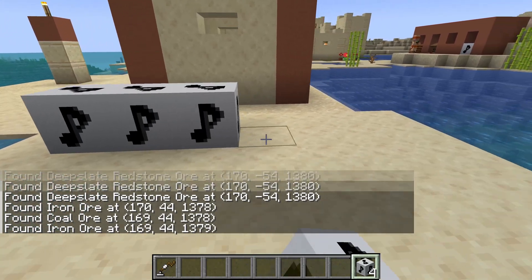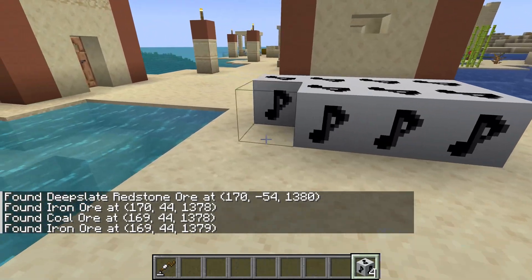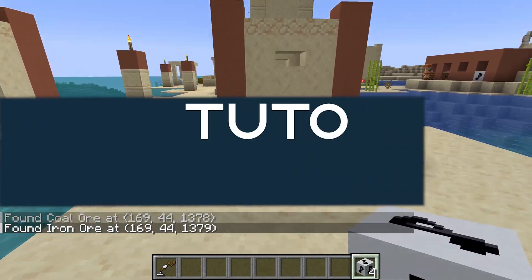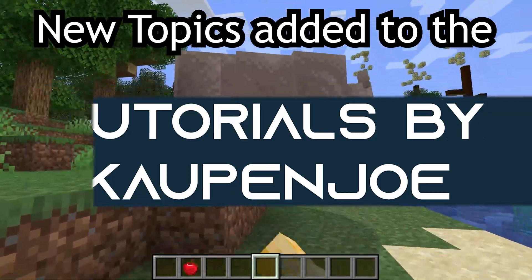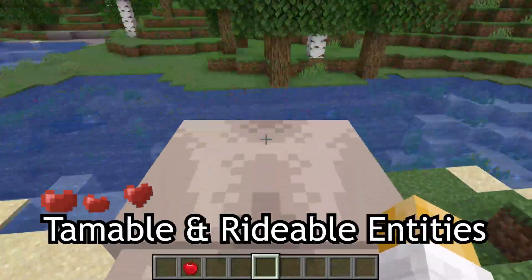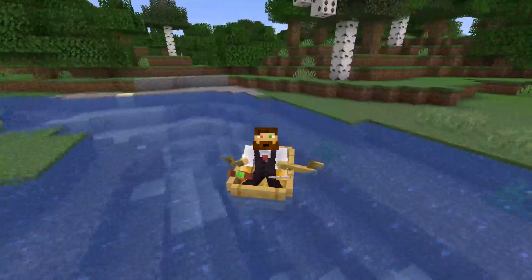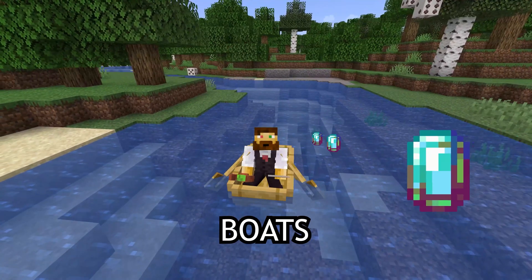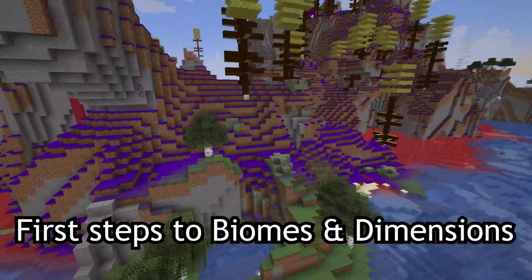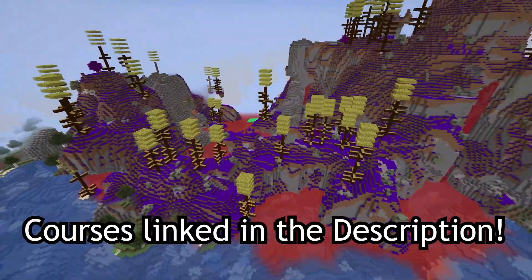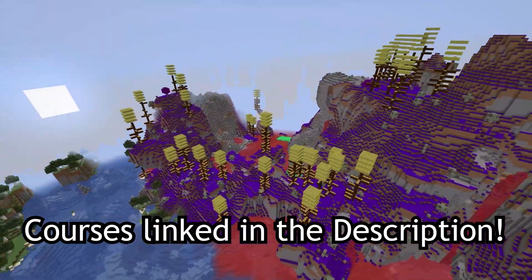What are those sweet sounds I'm hearing? Let's add custom sounds to Minecraft. New topics added to the Forge and Fabric courses, such as tamable and rideable entities, projectiles, throwable projectiles, and boats, as well as first steps to biomes and dimensions. Courses linked in the description below.